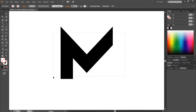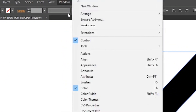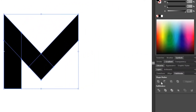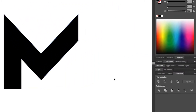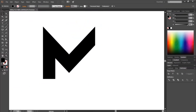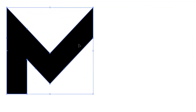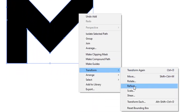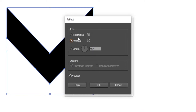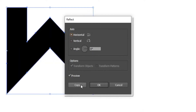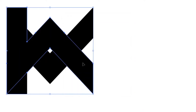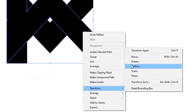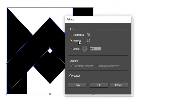Now select everything, then go to View and select Pathfinder. From the Pathfinder window, choose Unite. Now right click on the shape, then choose Transform and then Reflect. Select Horizontal and then click Copy. Now again right click on the new shape, then choose Transform and then Reflect. Select Vertical and then click OK.